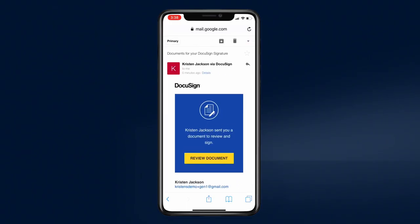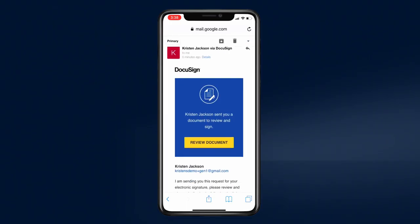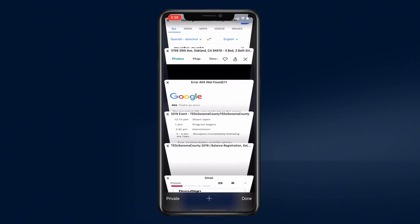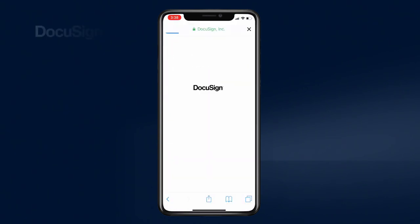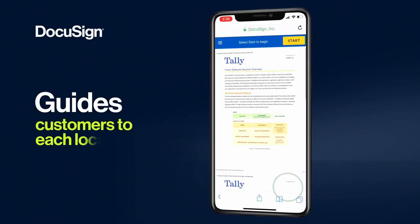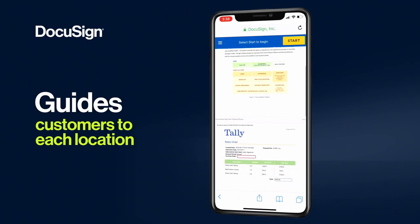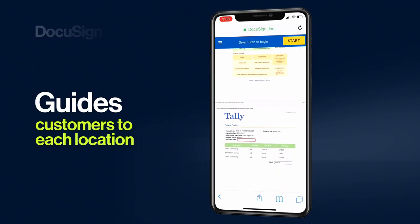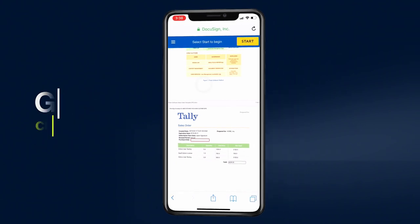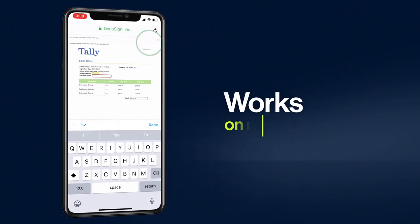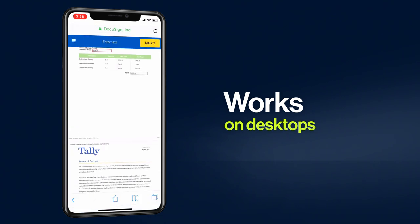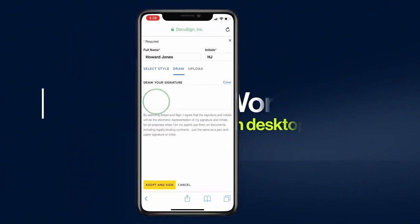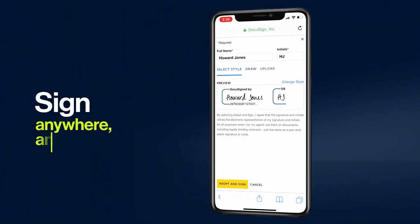Your customer immediately receives an email notification asking to review and sign the agreement. DocuSign guides the customer to each location in the document that requires interaction. The experience works on mobile phones, tablets, and desktops, so your customer can sign from practically anywhere, anytime.